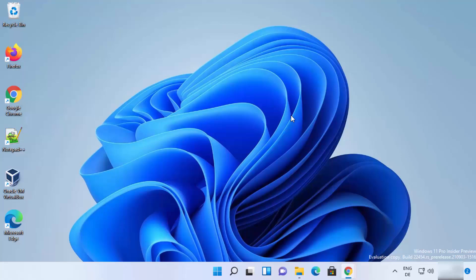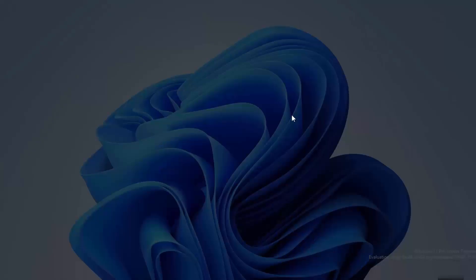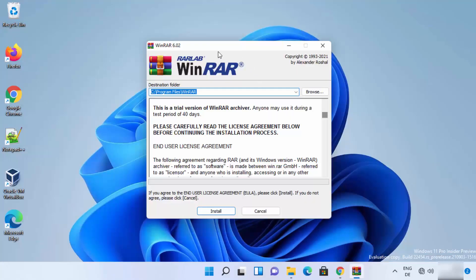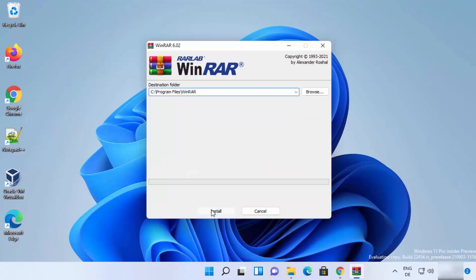When you download WinRAR using this method, it will show an additional warning window prompting you to buy WinRAR. If you can avoid this warning each time, it is free to use. Click 'Yes' on the warning and the setup window will open. This shows the default installation location on Windows 11, which I recommend leaving as default. Then click 'Install.'